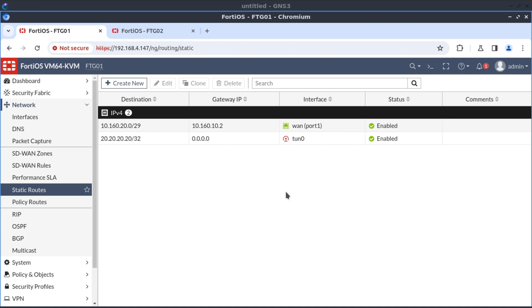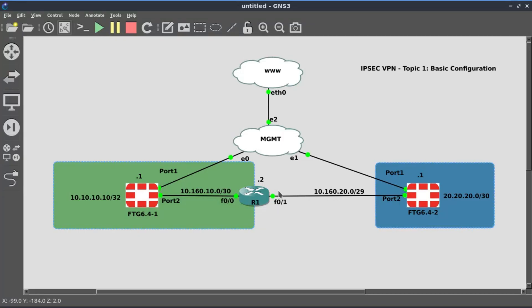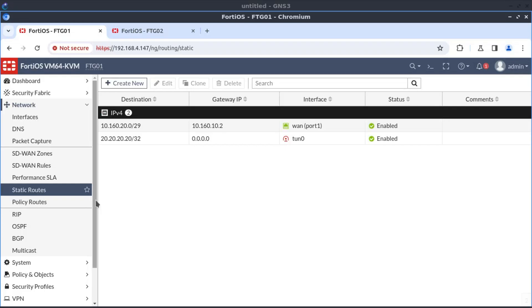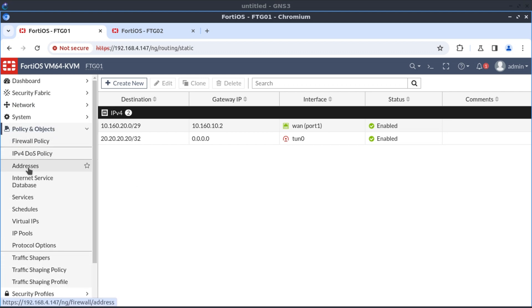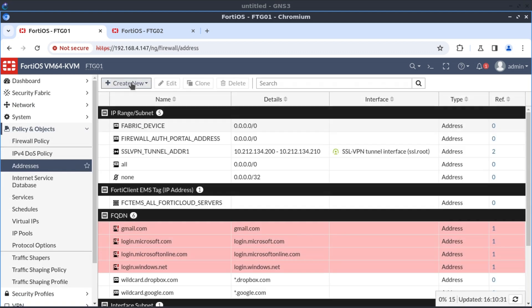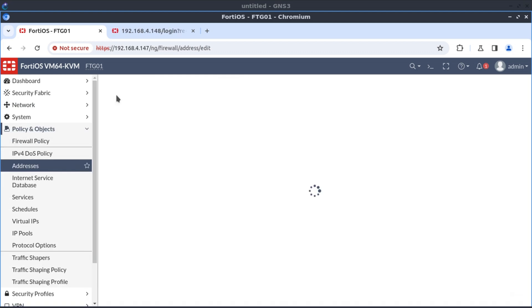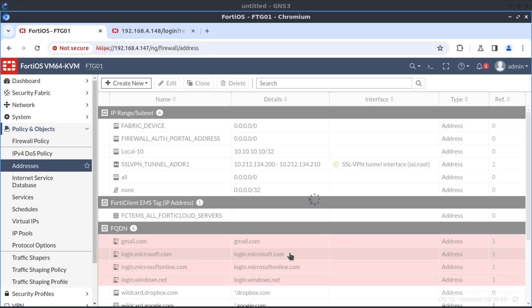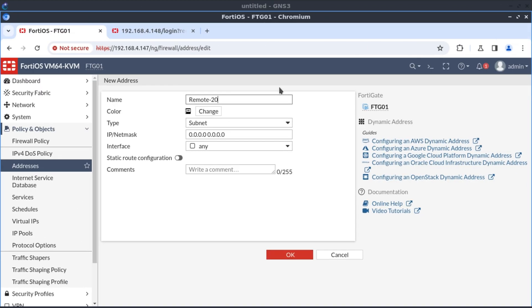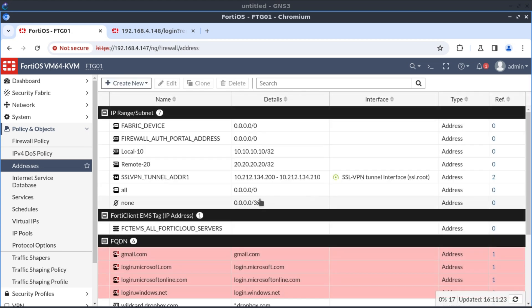The third and final thing that we need for our tunnel to come up is to now allow the traffic. If we go back, we want for 10.10.10 network to reach 20.20.20. So we need policy for this. But I'm going to start with the address objects first. And go to addresses. Create a new address. I'm going to call it local 10.10. And the IP address is 10.10.10.10/32. And I'm creating the address object for remote 20. And that will be 20.20.20.20/32.